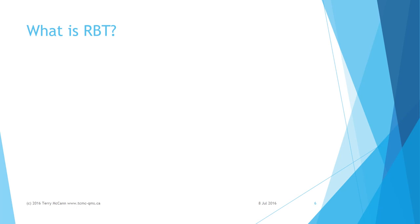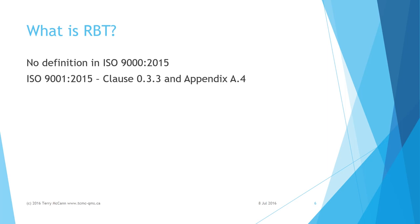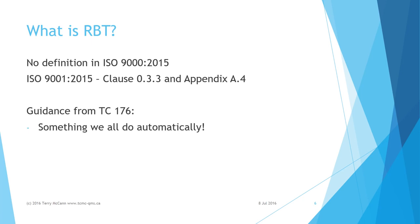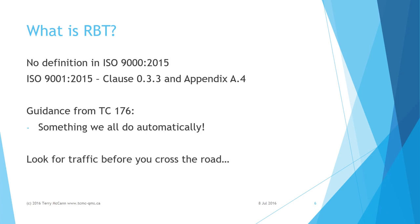So what then is risk-based thinking or RBT? It is worth noting that there is no definition provided in ISO 9000:2015. There is some explanation in ISO 9001:2015 clause 0.3.3 and appendix A.4. TC 176 tells us that RBT is something we all do automatically in everyday life. For example, if I wish to cross a road, I look for traffic before I begin. I will not step in front of a moving car.